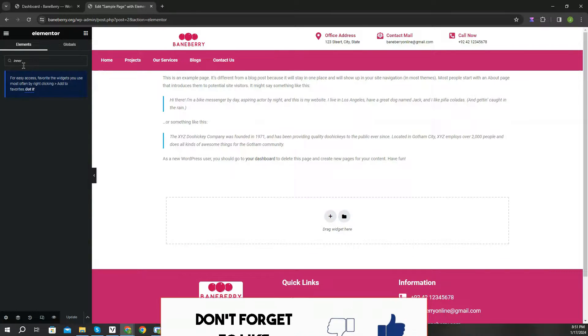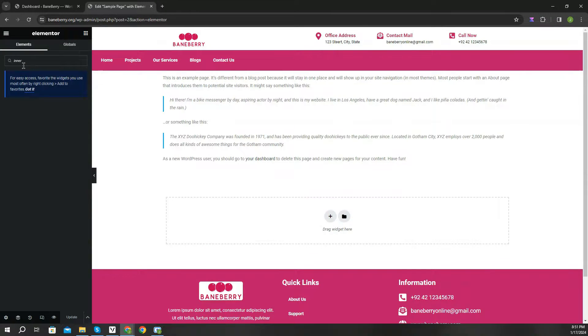Flexbox Container status has been raised to stable beginning with Elementor 3.16. As a result, it is activated by default upon installation.